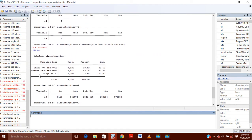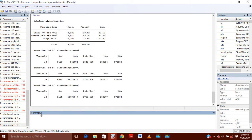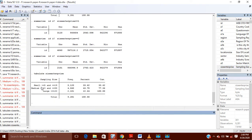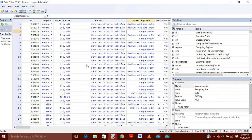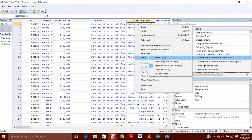One method is to use the tabulate command — you update the name of the variable, and it will tell you how many small enterprises, medium enterprises, and large enterprises there are. You can see here that these variables have the format of byte, not string, because I have given them numbers. If you check the value label, I have given 0 for micro, 1 for small enterprises, 2 for medium enterprises, and 3 for large.